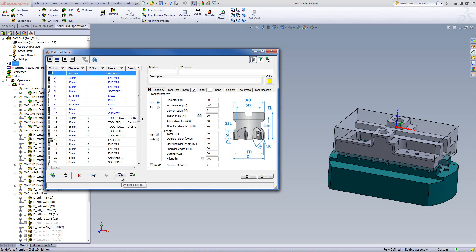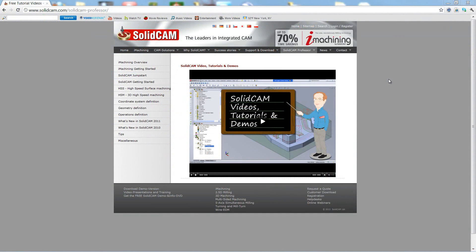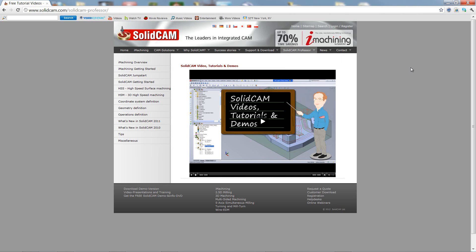After that, we have importing tools. This allows us to import tools from a different table that was created in a different project or from one of our general tool tables, which we can create as well. We also have an option to export tools as well. For more videos on SolidCam Professor, please go to our website www.solicam.com and look for the tab called SolidCam Professor. Thank you for joining us. Take care and have a nice day.